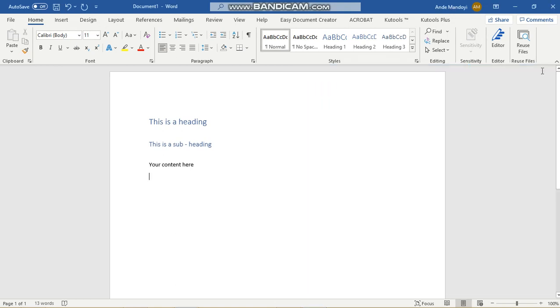Hello again. Today I'm going to be showing you how to create a list of references along with the table on Microsoft Word.